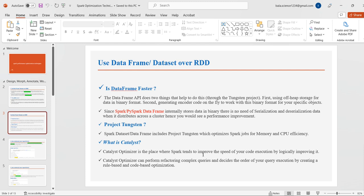DataFrames are faster for two reasons. First, they use off-heap storage for data in binary format. Second, they generate encoder code on the fly to work with this binary format for specific objects. Since Spark DataFrames internally store data in binary, there is no need for serialization and deserialization when distributing data across the cluster, which is where we see the performance improvement.